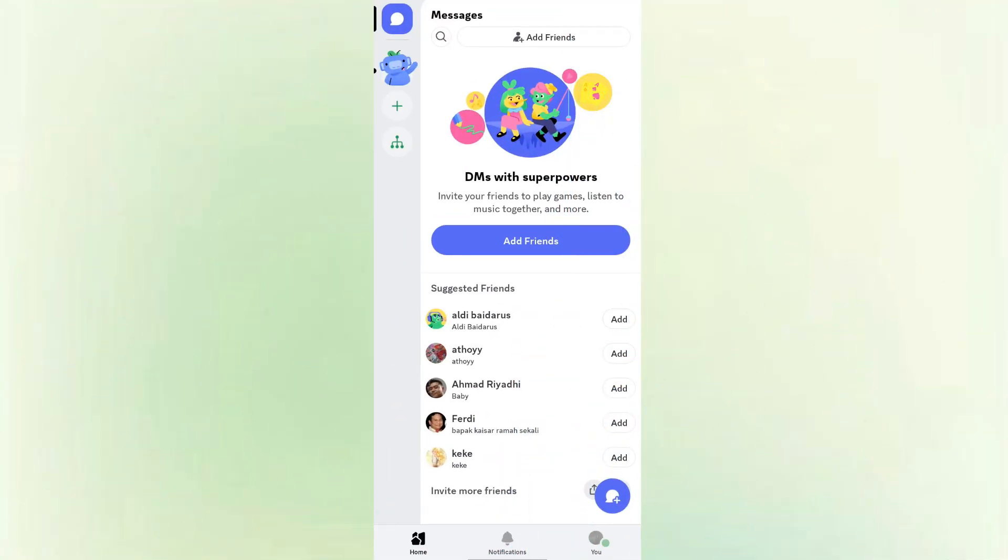Let's begin. Unlock your phone and open the Discord app. Make sure you're logged in to your Discord account. You'll land on the home page or one of your servers.